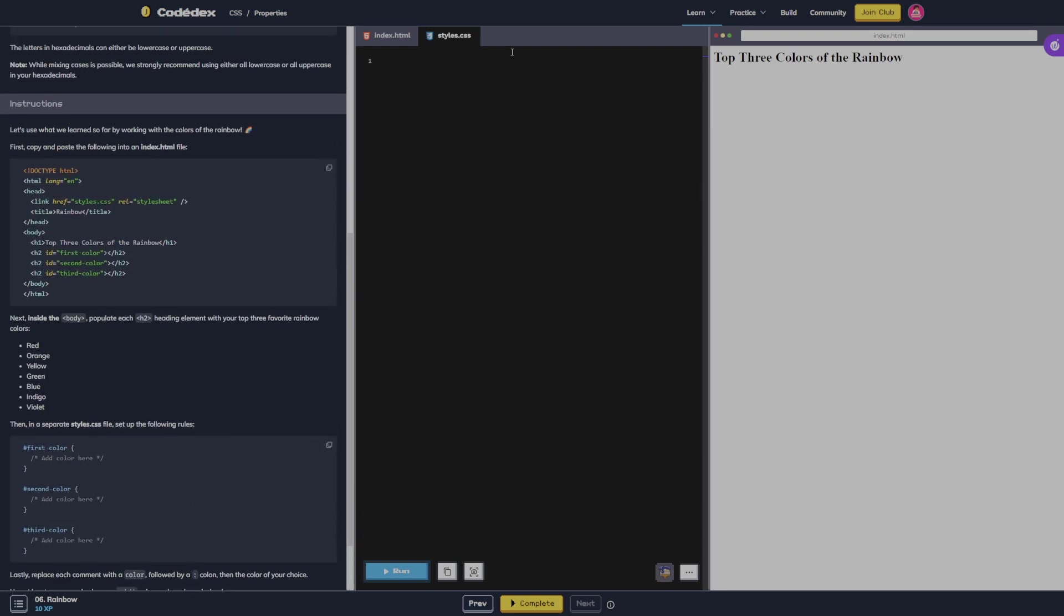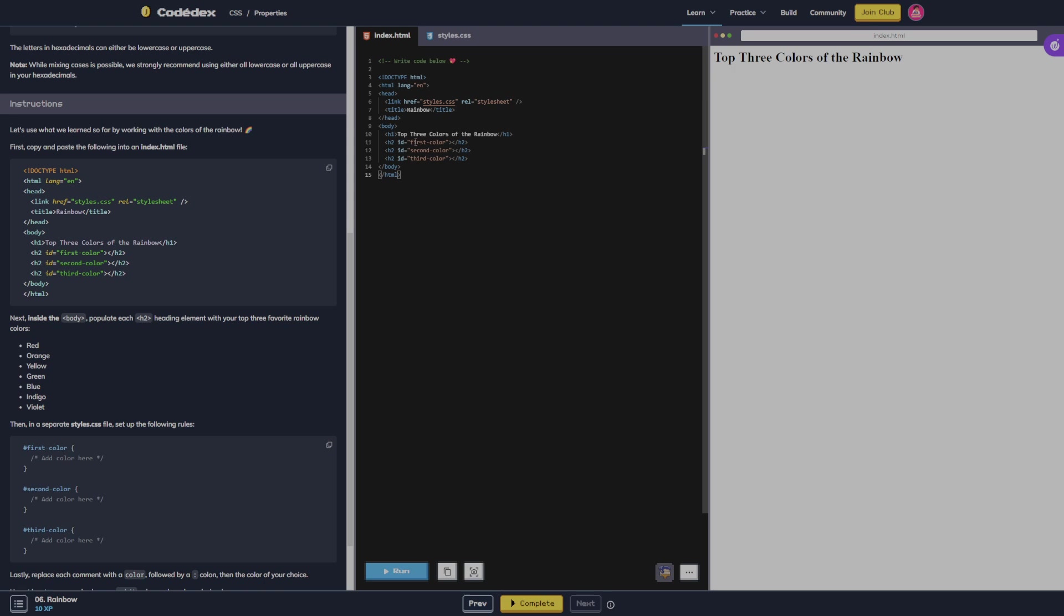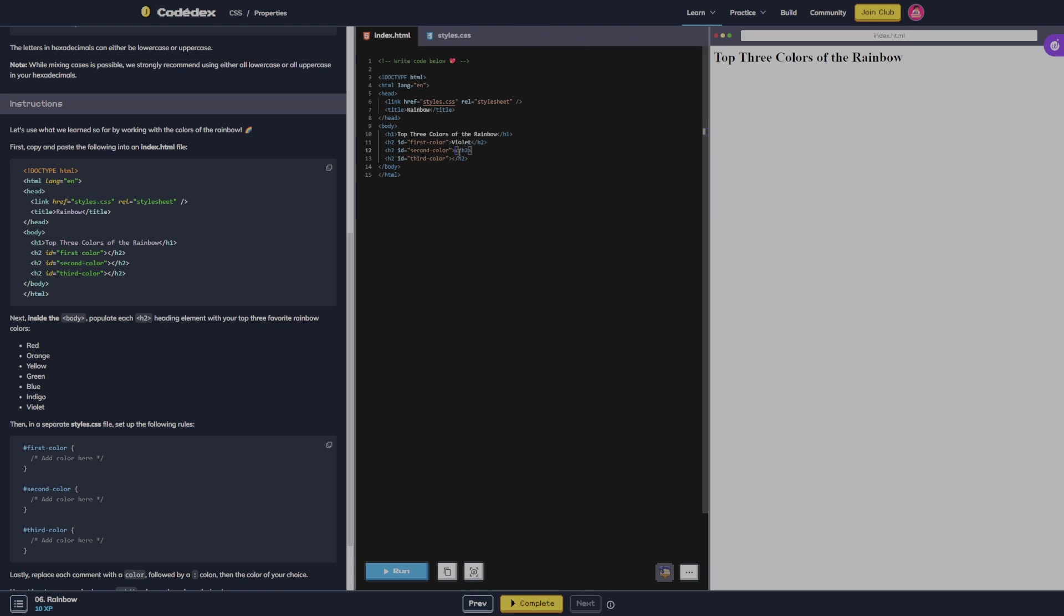Next, inside the body, populate each h2 heading with your top three favorite rainbow colors. So first color is gonna be, let's do violet, then let's do indigo, and then blue. All right, here we go.